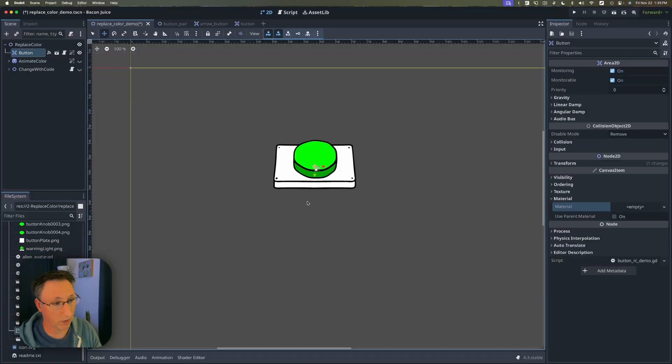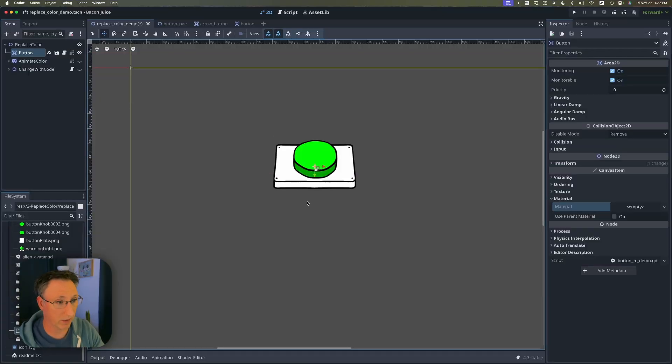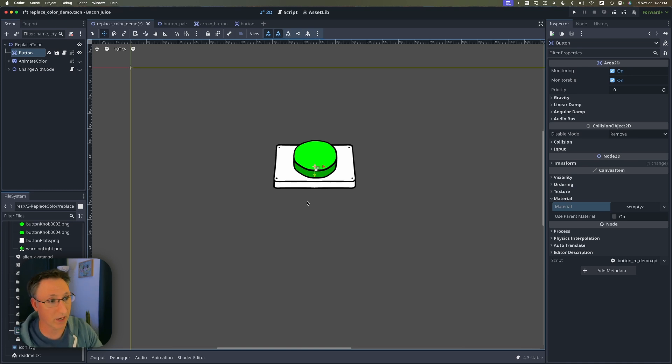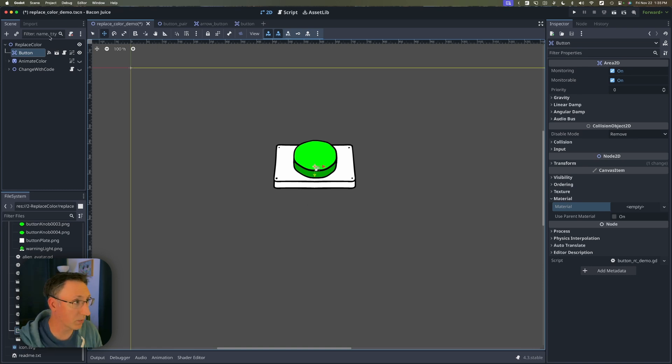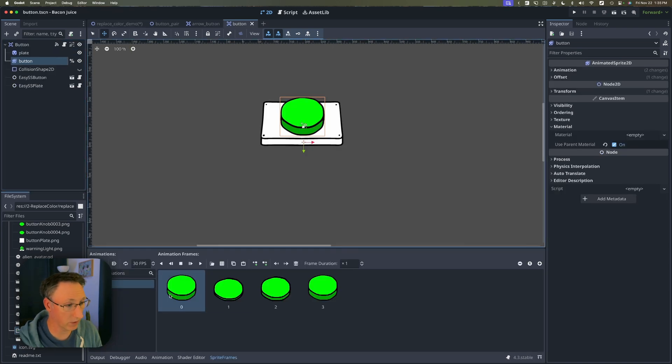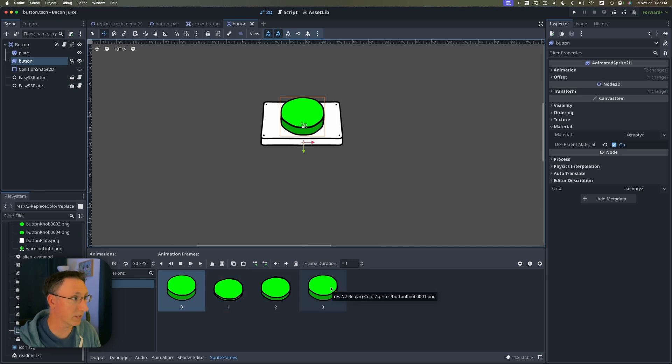So now we're in Godot and we've got this sample button here which is using a green screen color that we're going to replace to make multiple instances of this button. I'll open this up real quick. You can see it's got an animated sprite. Each frame uses that green screen effect.